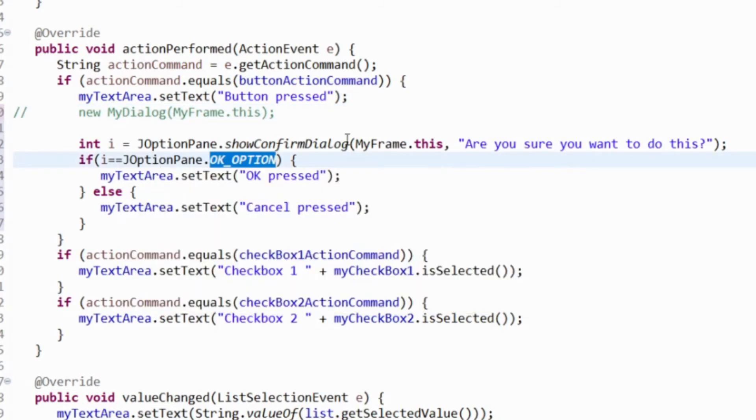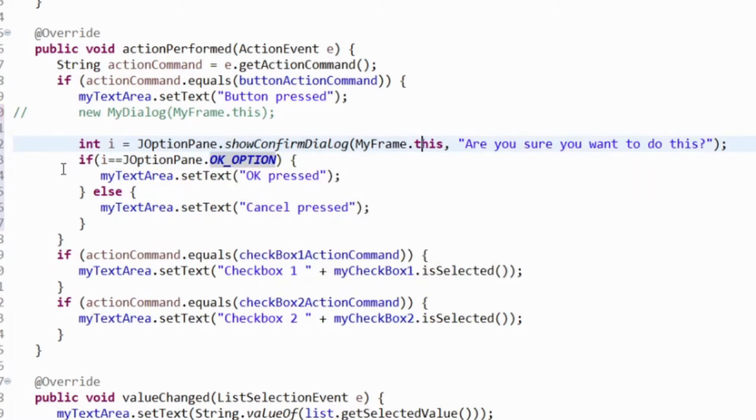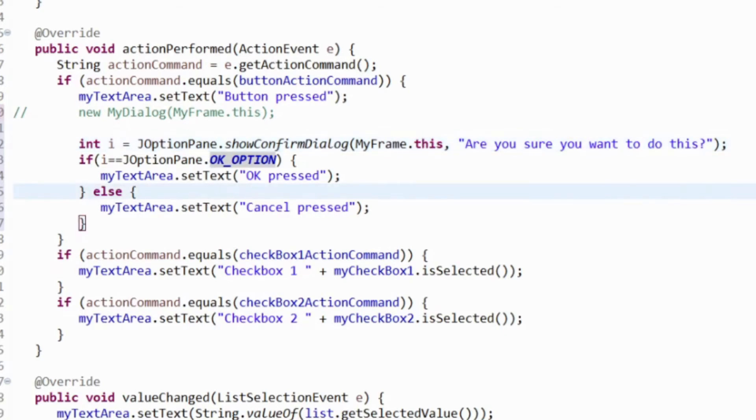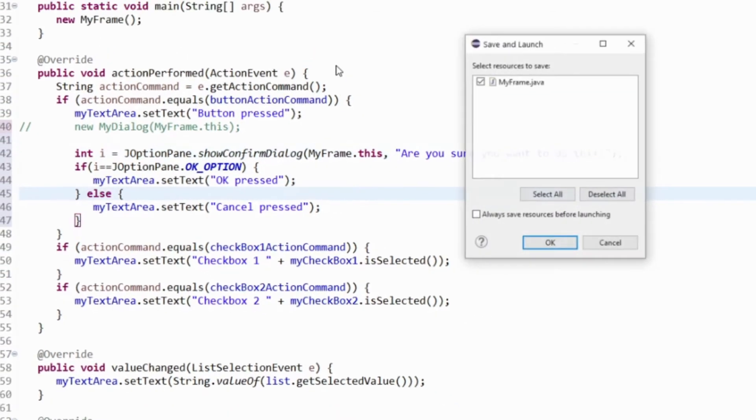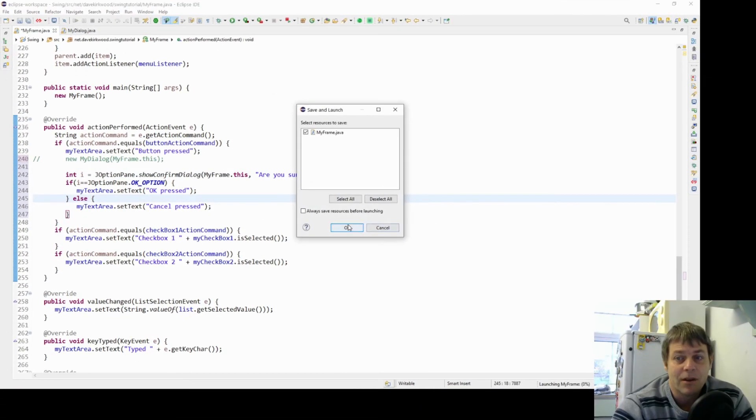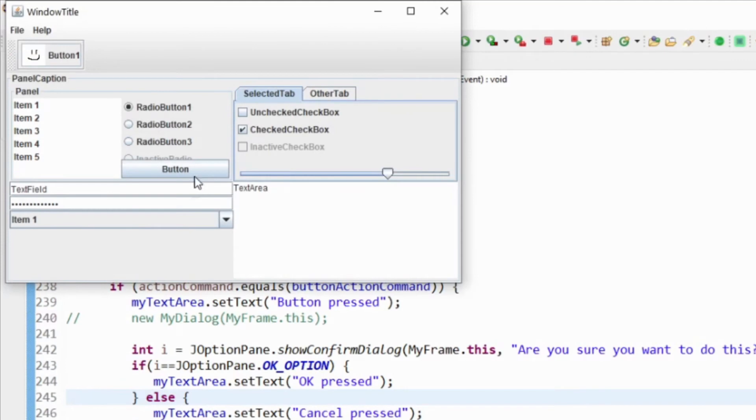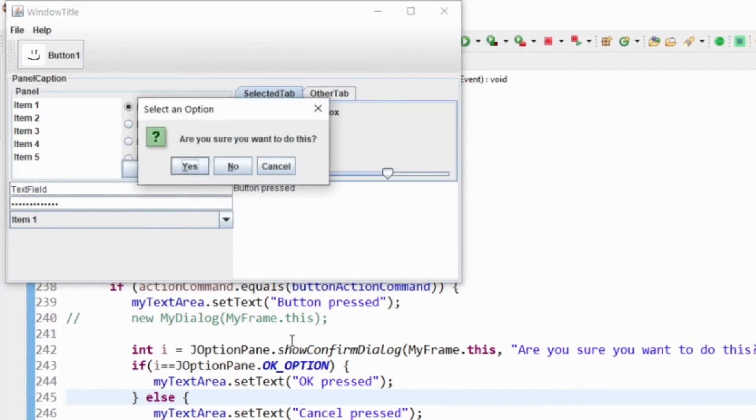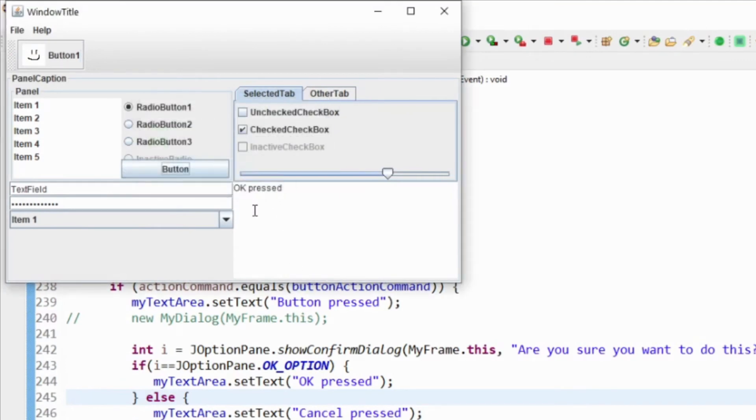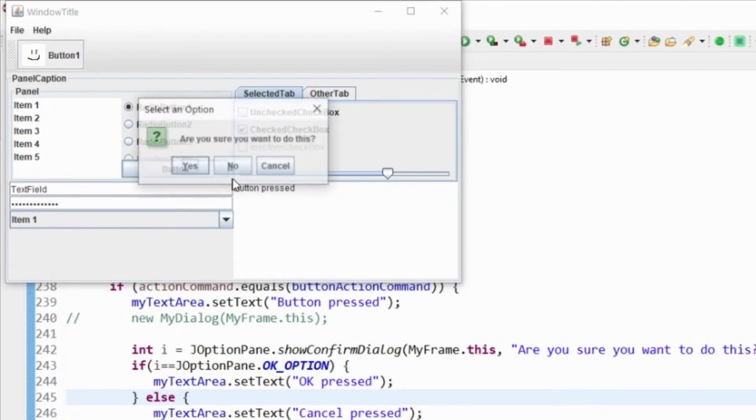What I'm doing here, I'm going to show the confirm dialog. If the user clicks OK I'll say OK pressed in the text area. If he clicks cancel I'll say cancel pressed. Let's run this. We click the button, we get the option dialog: yes, no, or cancel. OK pressed.